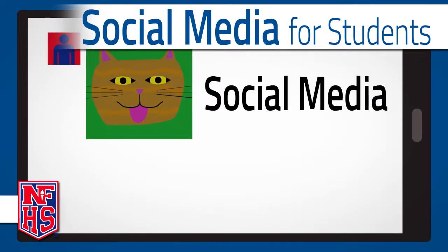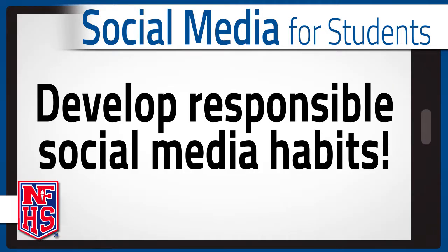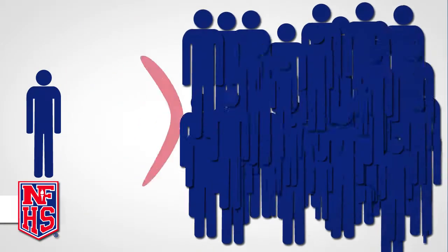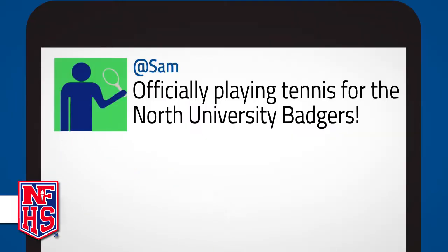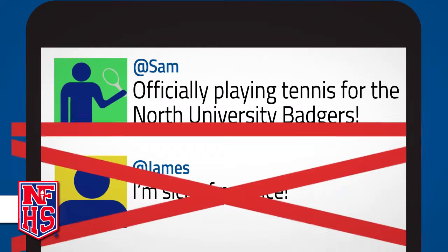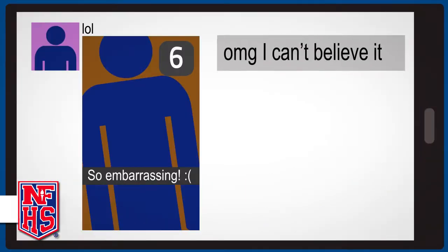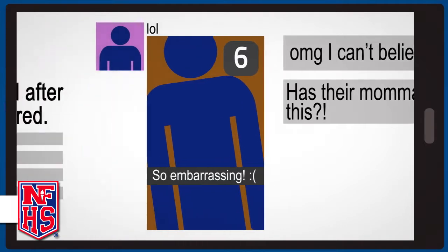Social Media for Students has been designed to give students the information that they need to develop responsible social media habits. This course illustrates the long-term consequences that irresponsible social media usage can have on a student's educational, athletic, and professional careers.